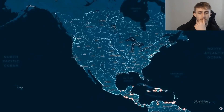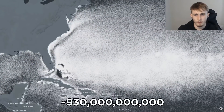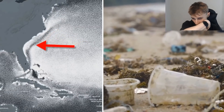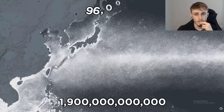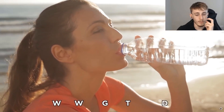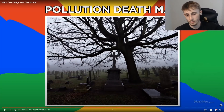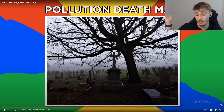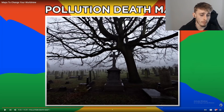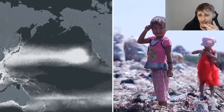Just because America didn't look like it was dumping plastic doesn't mean it isn't affected. The North Atlantic contains approximately 930 billion plastic pieces gathering along the east coast. The North Pacific has 1.9 trillion pieces weighing 96,000 tons clogging shorelines. WWGTD — what would Greta Thunberg do? She was all over the internet at one point, now just doing talks around the world. She's doing good for the world, so keep at it.